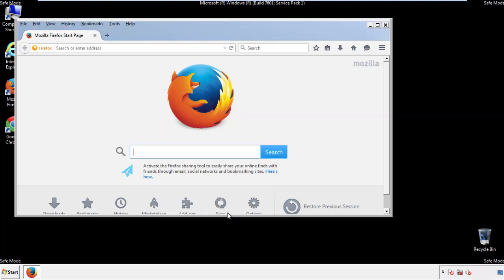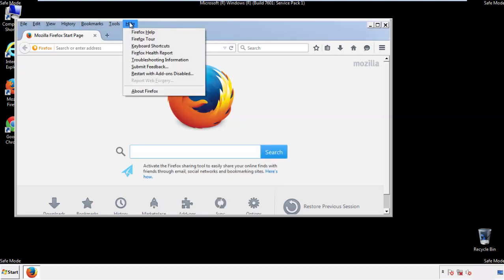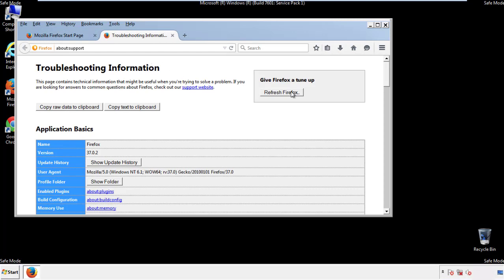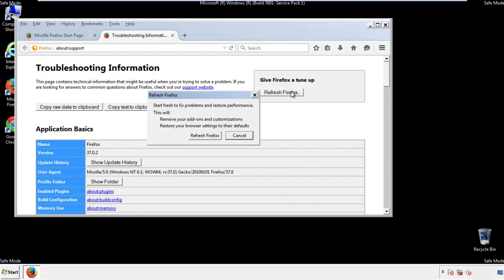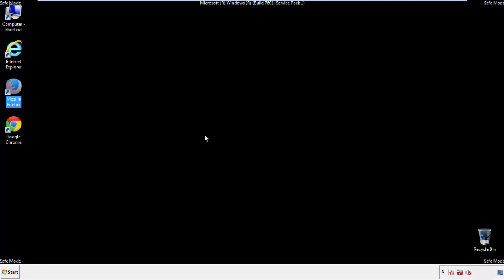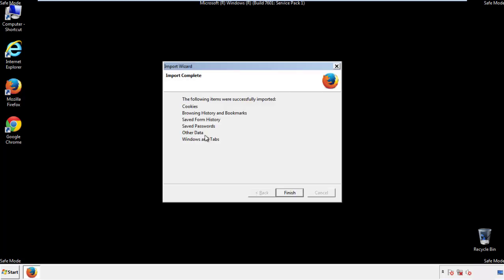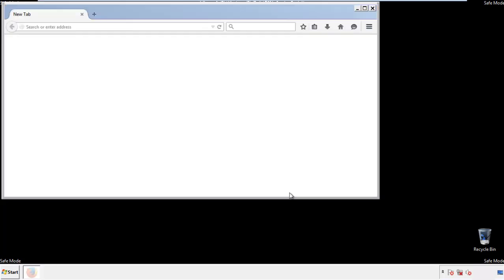Now we'll reset the browser. Choose Troubleshooting Information and refresh the browser. Finish, and we're done.